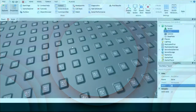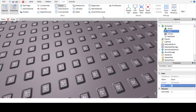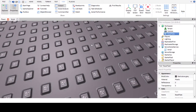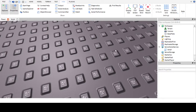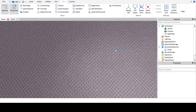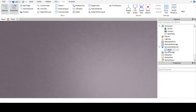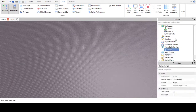Hello guys, sorry about the black screen as normal. Today we're going to carry on with our scripting tutorials with episode 3, and today we're going to be focusing on functions.